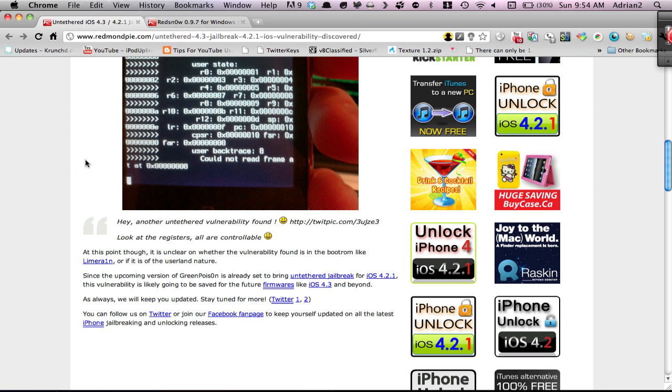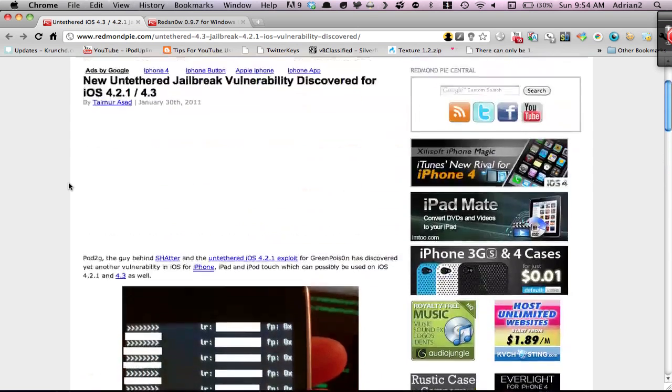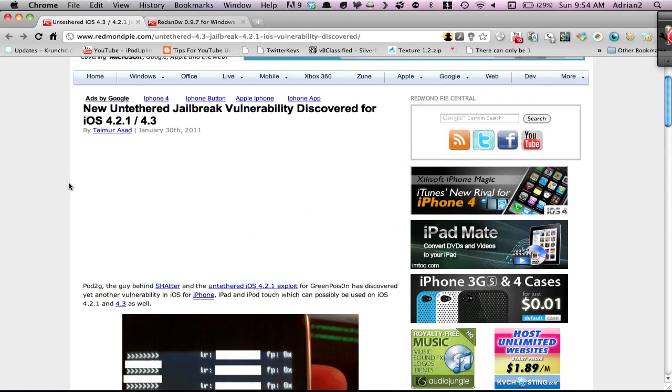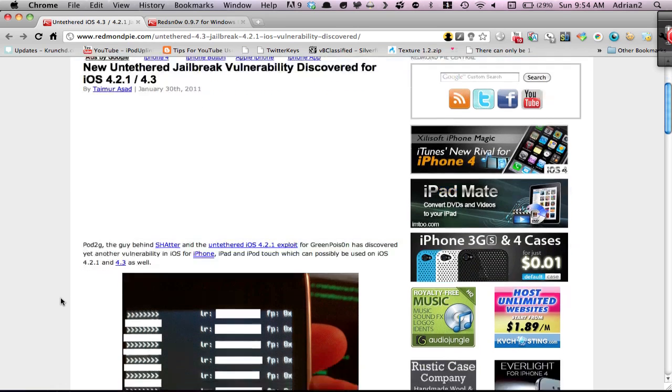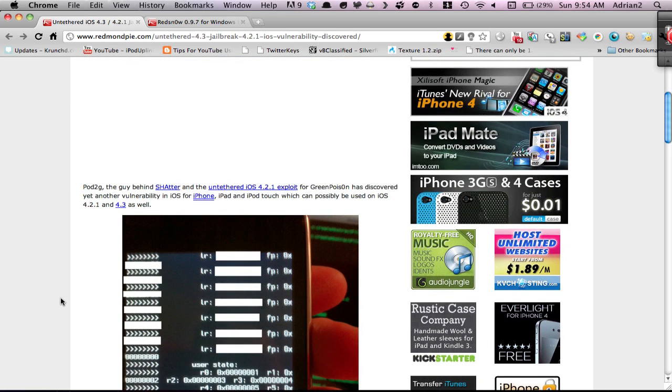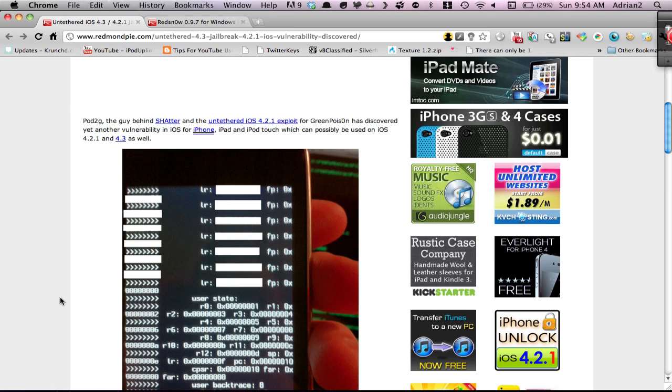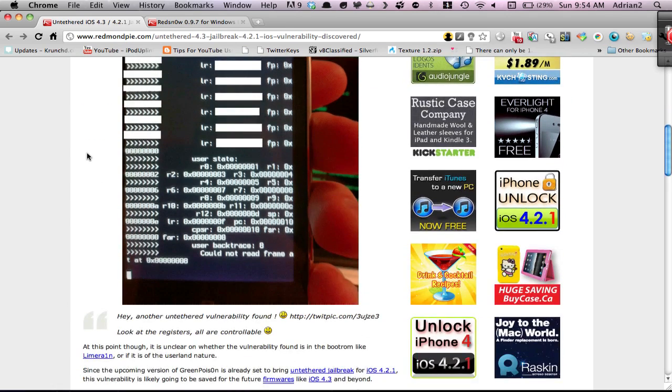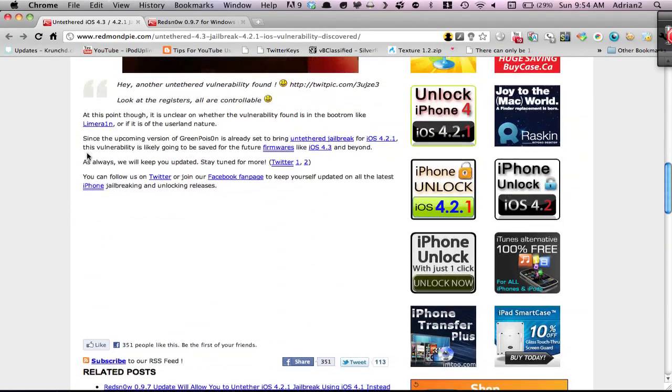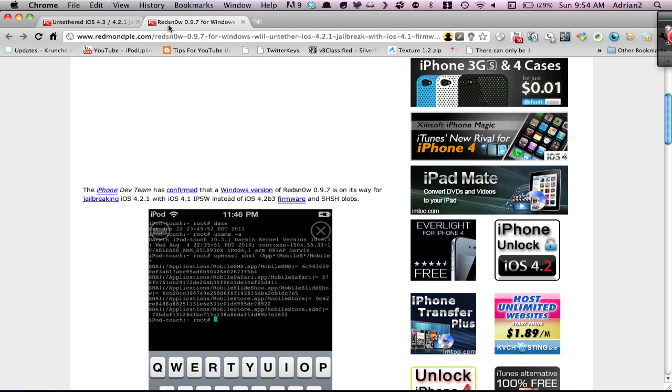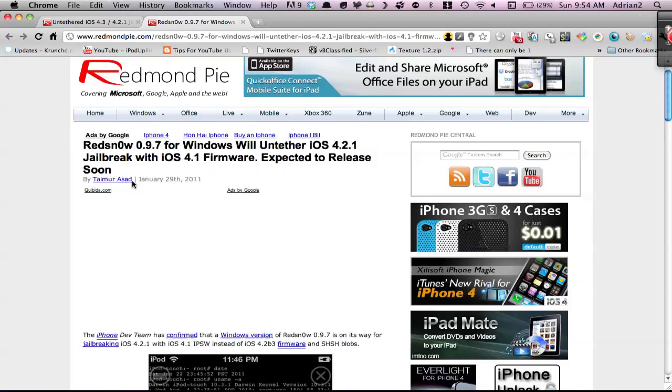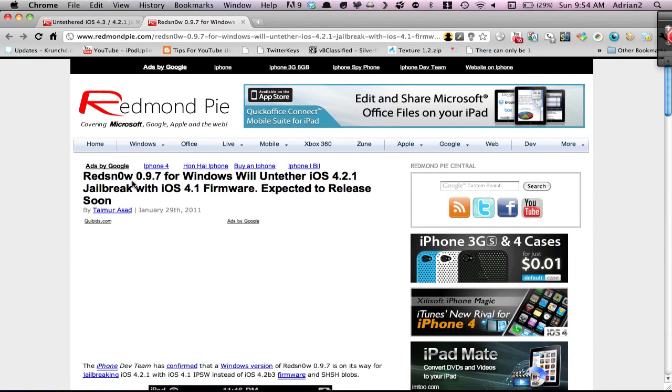Second article I want to show you is a new untethered jailbreak vulnerability discovered by Pod2G, the guy behind a lot of the other exploits. It can be used on 4.2.1 and 4.3. Basically, it's another hope. I wanted this video to be going over the Windows version and when it's going to come out.